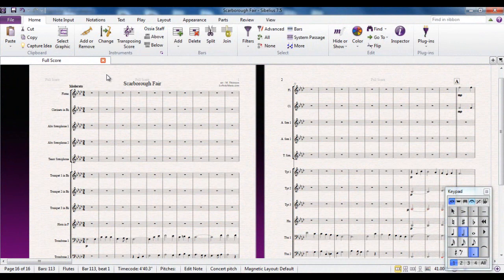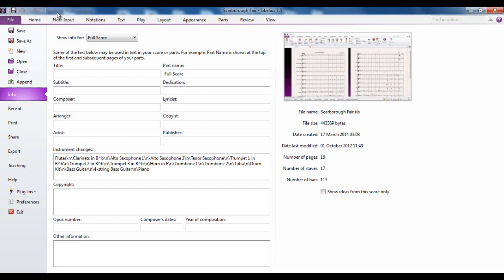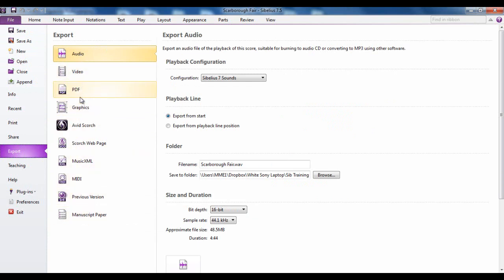Sibelius gives you a large number of options when it comes to exporting your score. Obviously if you just want to save it you would go to the file tab and save or save as, or you could use the save icon up there or the keyboard shortcut control S. But you have in here an export tab and this lets you export in a variety of different formats in different ways.